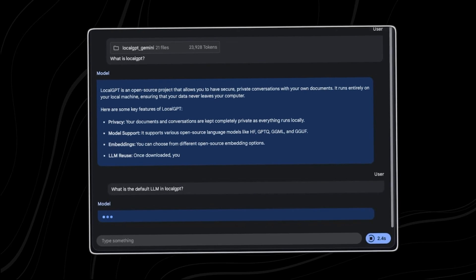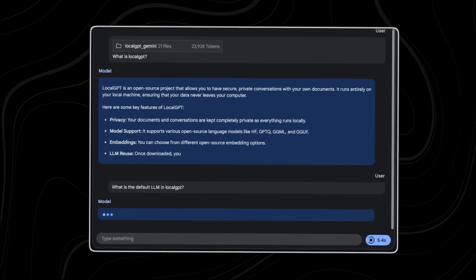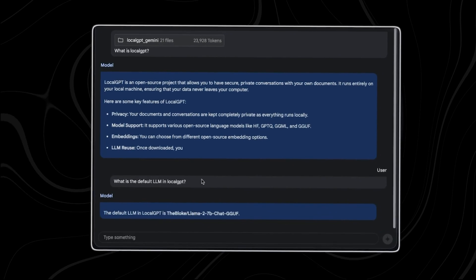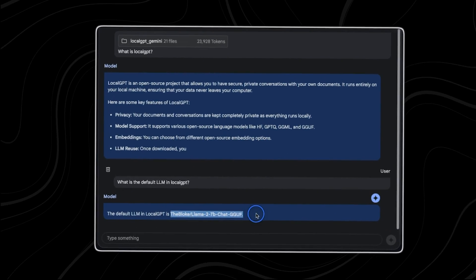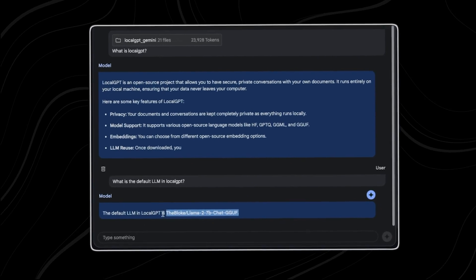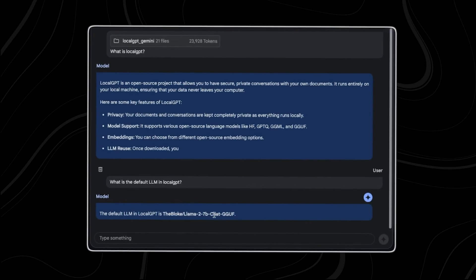Moreover, its ability to reason across multiple modalities means that it can understand the context of a situation more comprehensively.